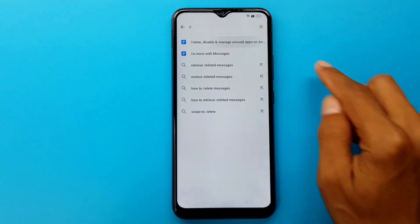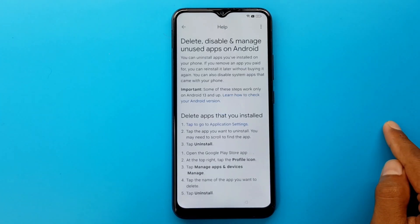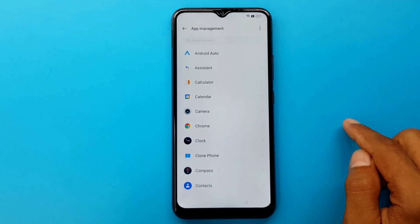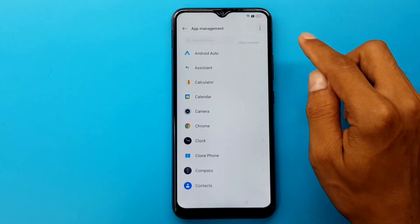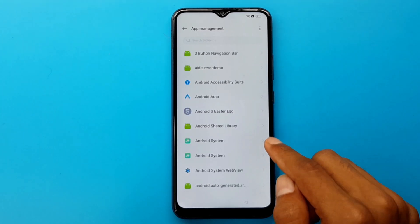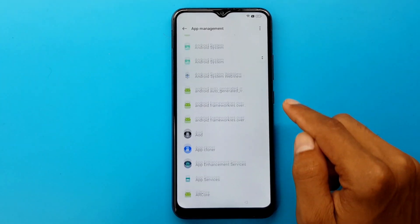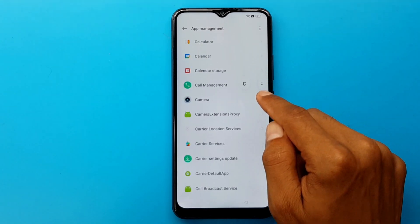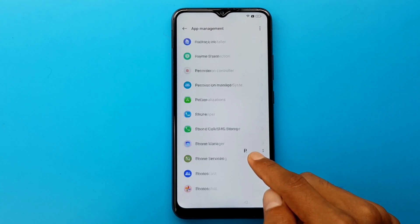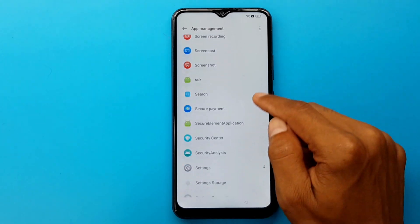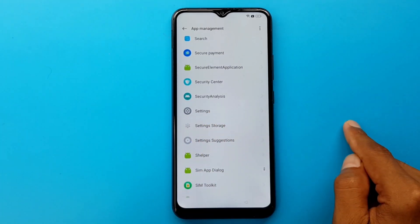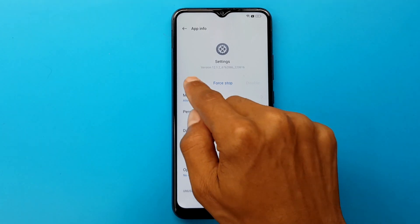Delete disable manager. Tap to go to application settings. Three dots. Show system. Settings. Open.